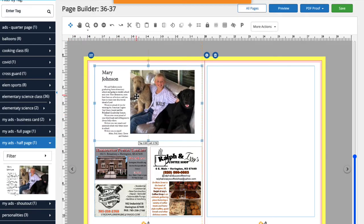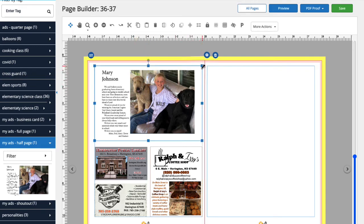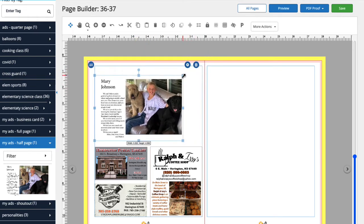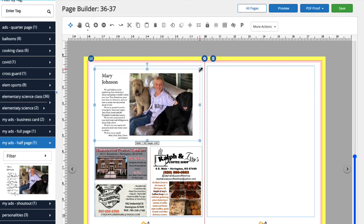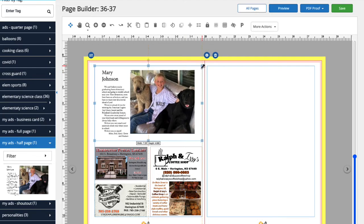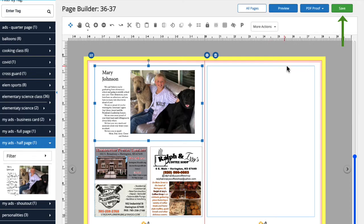The ad will be dropped at the size it was created, but we can make small adjustments to the size to ensure the perfect fit. When we're happy with our placement, we'll save our work by clicking Save.